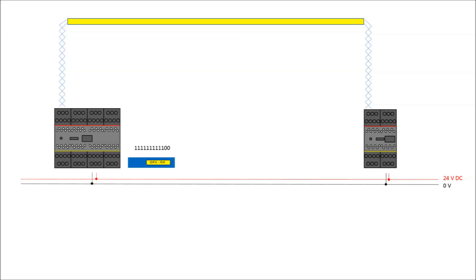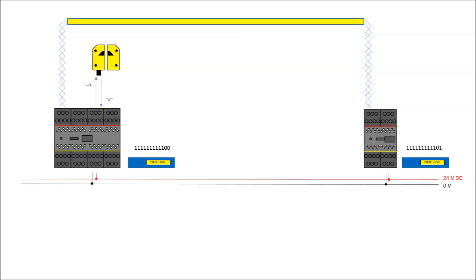This is done by using an ID fix. In this example project, an ID fix read-write is used. Each ID fix must have a unique hexadecimal number. Both of them are programmed with its own unique number.